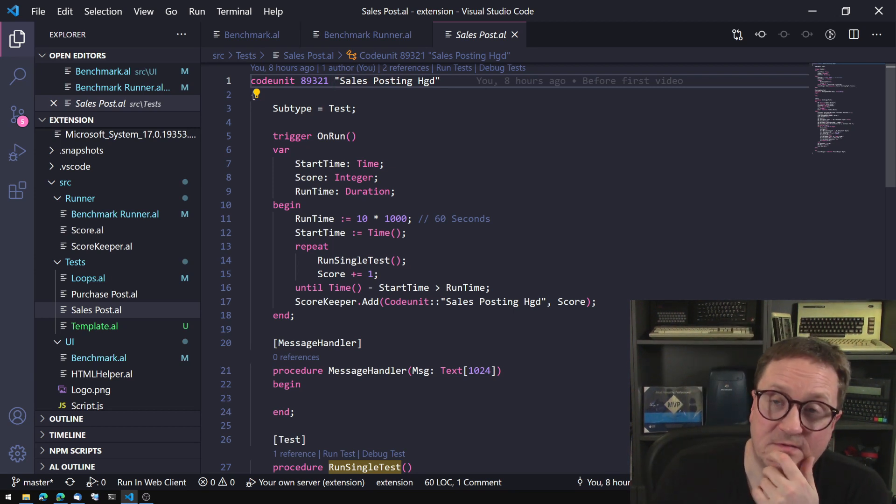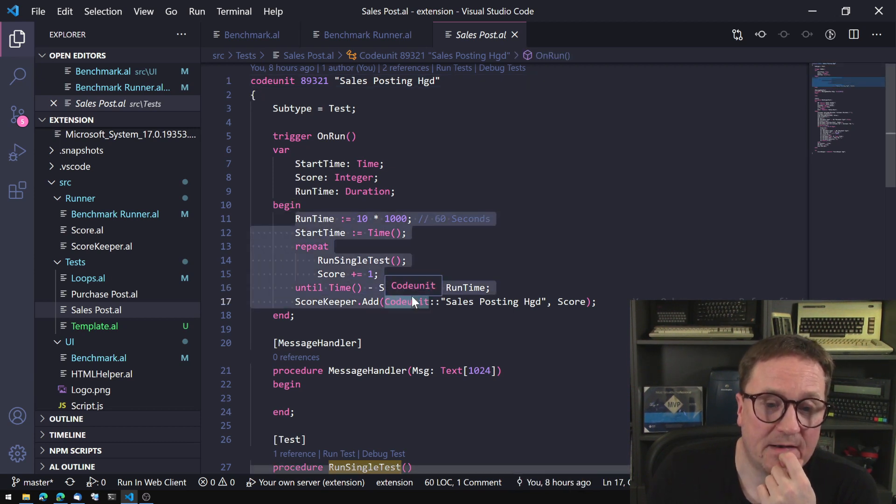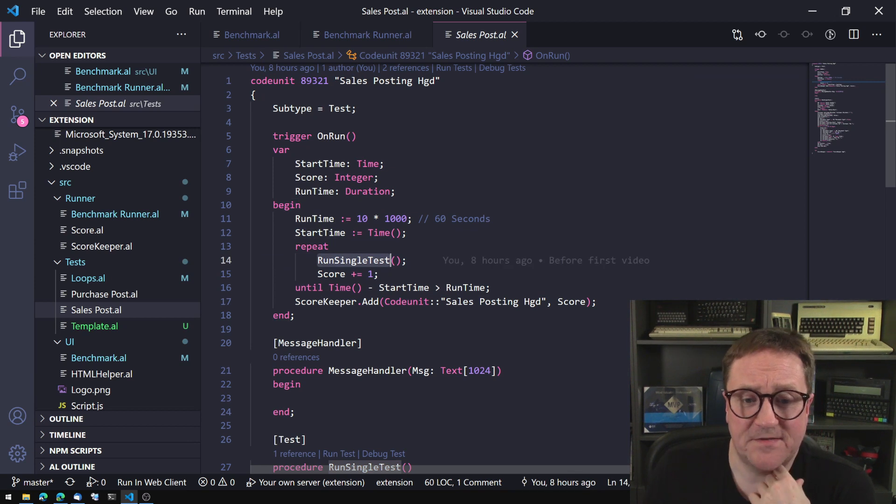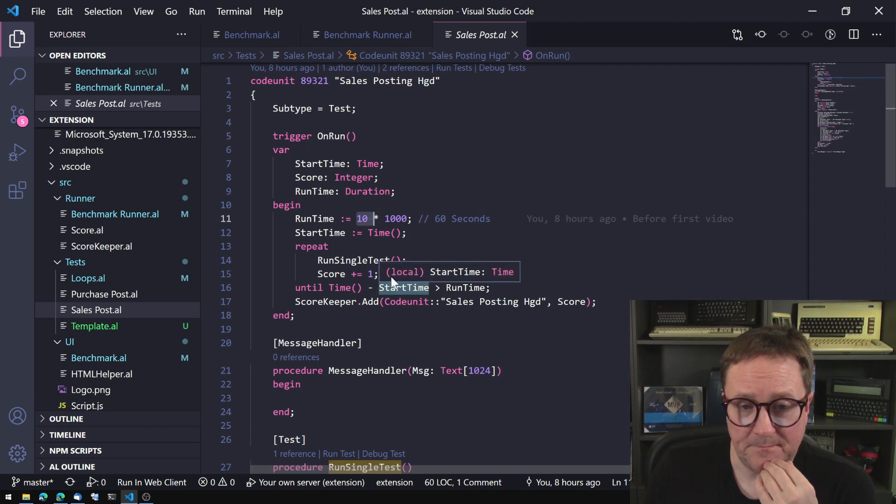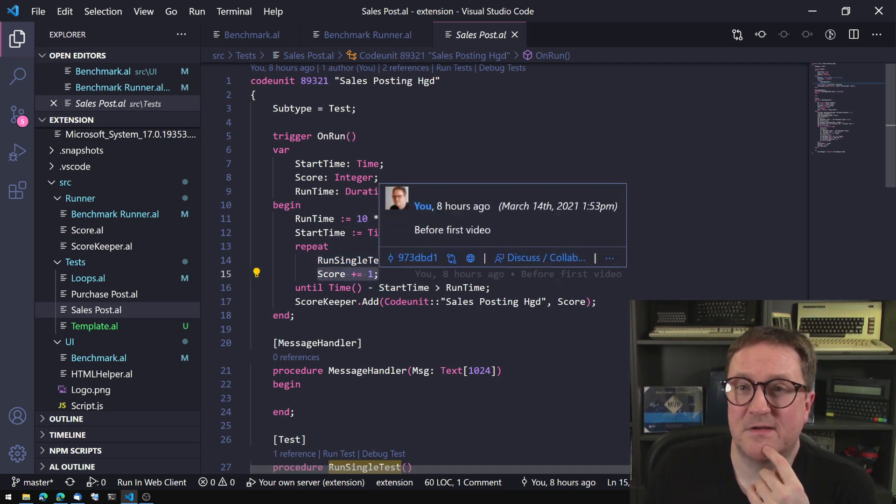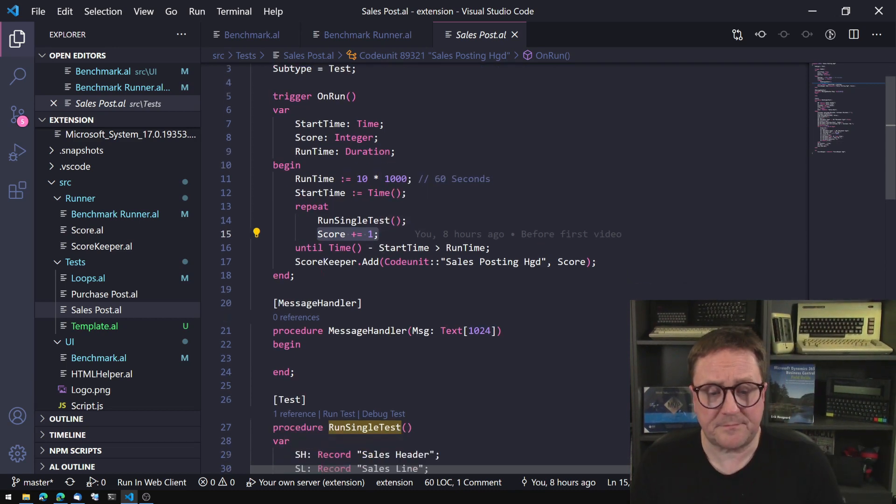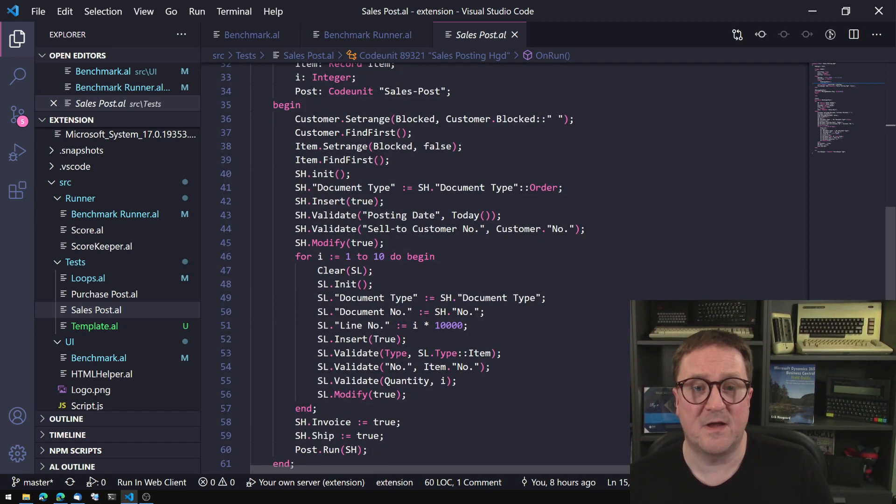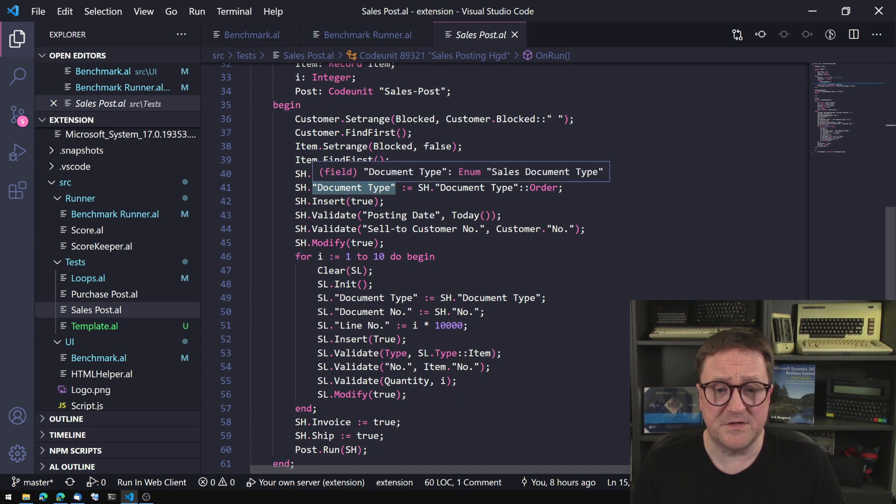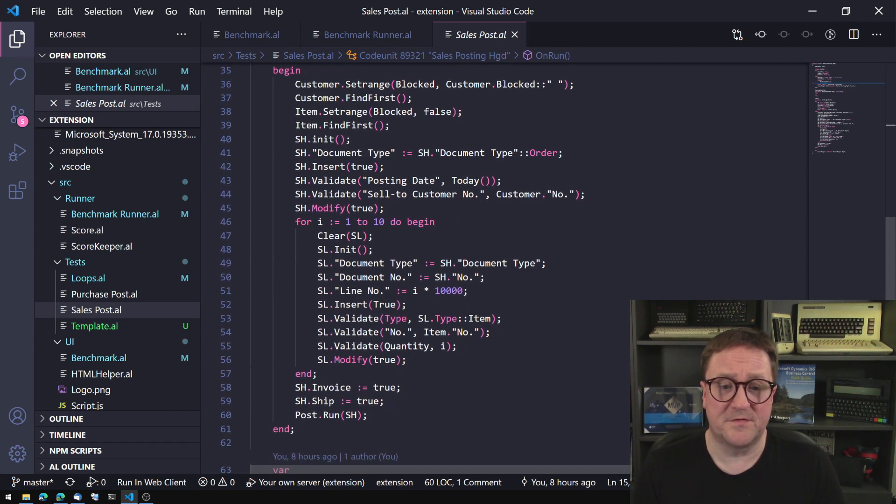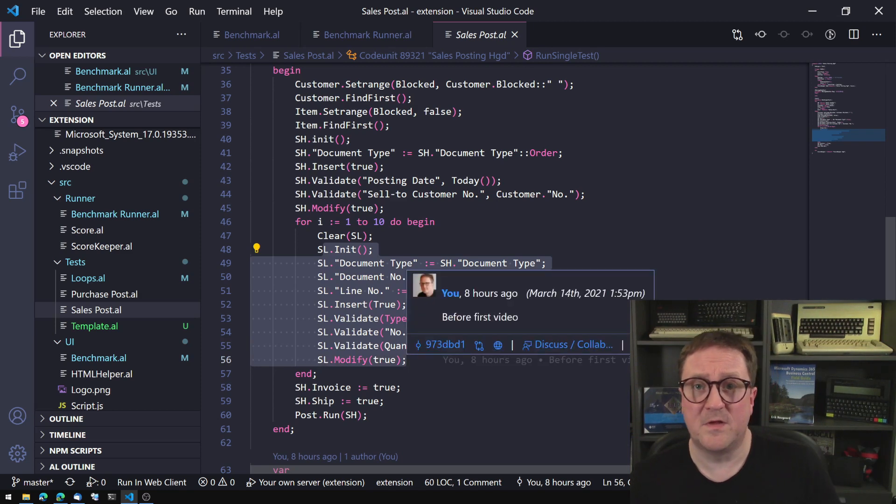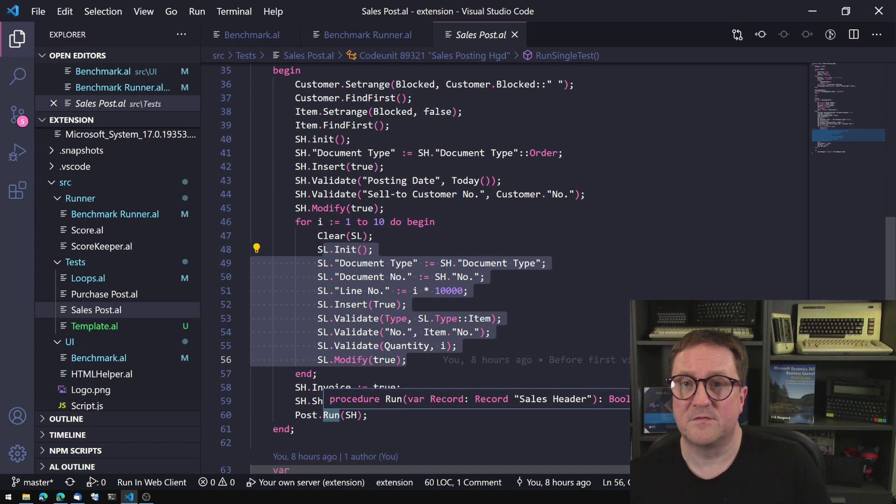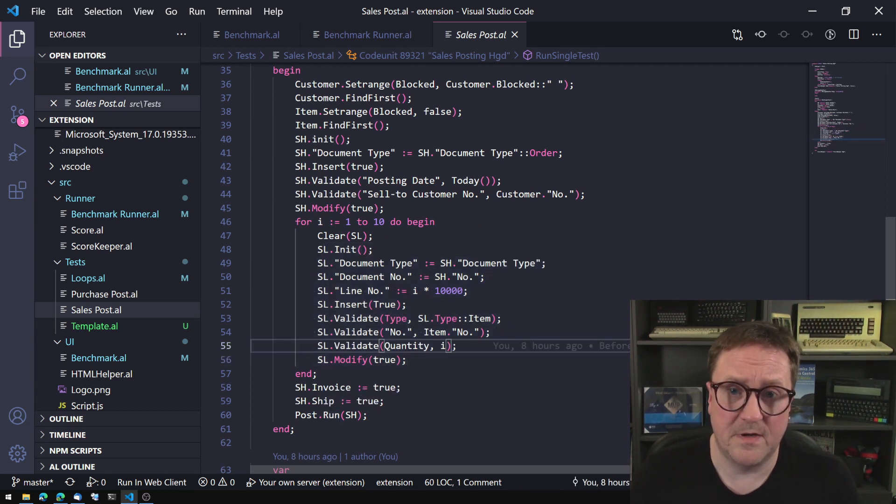And so turning benchmark into running code and turning it into a number that gets higher, the better it is. The easiest way of doing that is simply doing as many operations as you can within a lot of time. So in this case, we're running. You can see we have a loop. And we're running a single test. And in this case, within 10 seconds, I don't want to wait. And we just count how many tests can we run within that allotted time. And the test is very simple. It finds an unblocked customer, an unblocked item, creates a sales order to the customer where we're selling some of the unblocked item, and then we're shipping and posting that. So how many sales orders can we create and post within the allotted time?